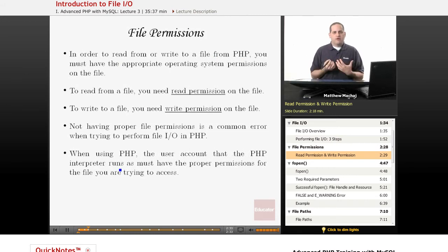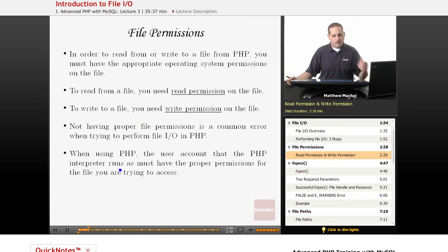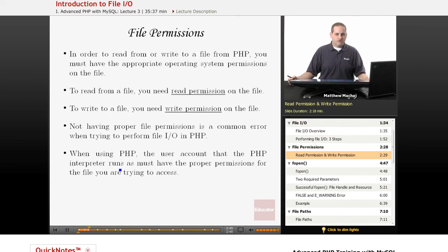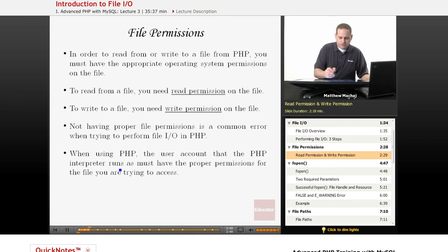So, now I want to talk about file permissions. Like I said, those of you that have used Unix or Linux systems are more familiar with this than probably Windows users. But basically, in order to read or write from or to a particular file, you need to have the appropriate permissions on that file.